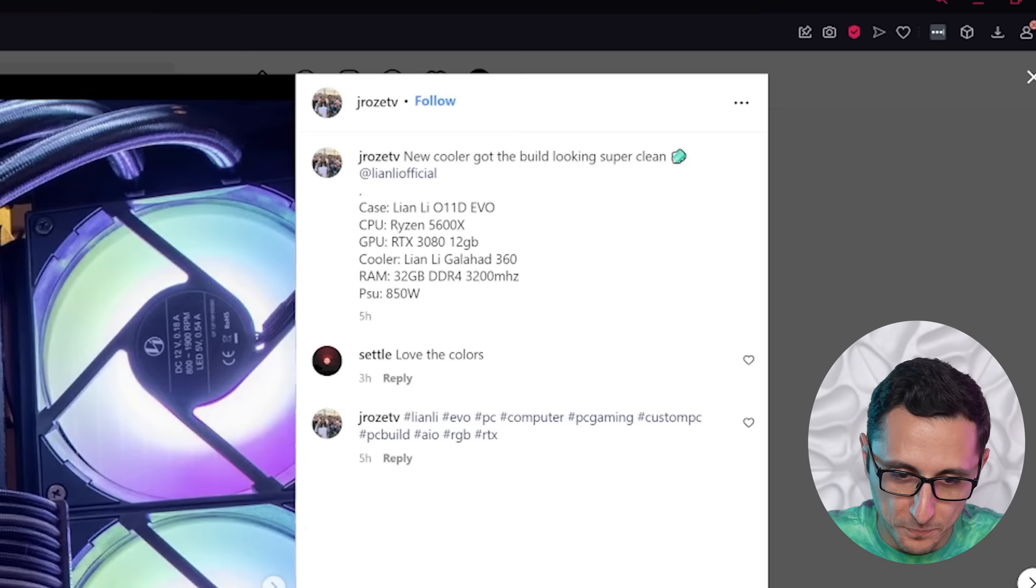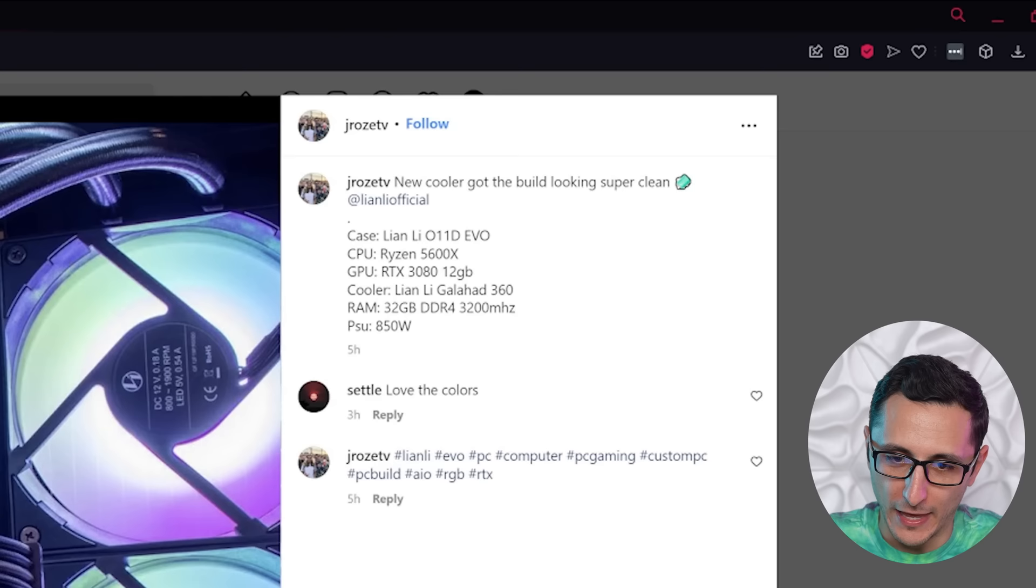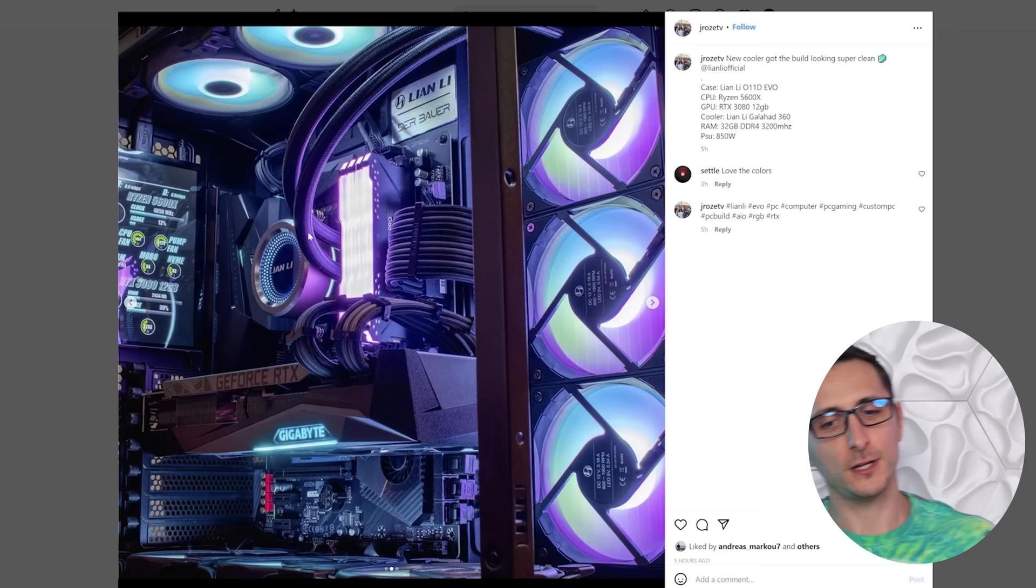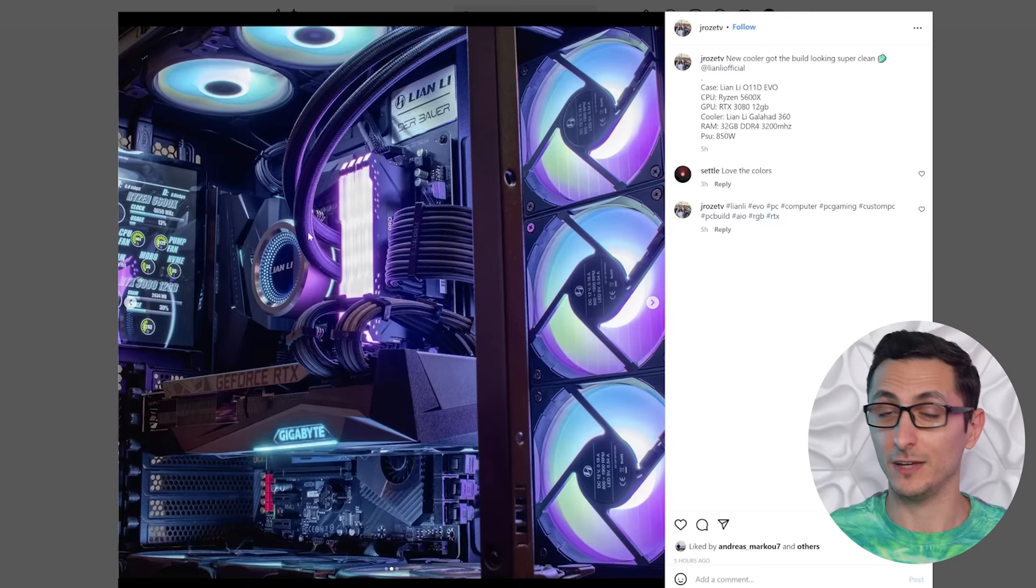Kicking off the episode is JROZE TV. Looks like we have a build inside the O11D Evo with a Ryzen 5 5600X and an RTX 3080. I got some questions with the specs. It does seem like there might be a little bit of bottlenecking present. I'm really curious why you paired a Ryzen 5 with an RTX 3080. You should have just gone with a Ryzen 7 5700X, which would have paired a lot better with the 3080 unless you're planning on upgrading very soon.